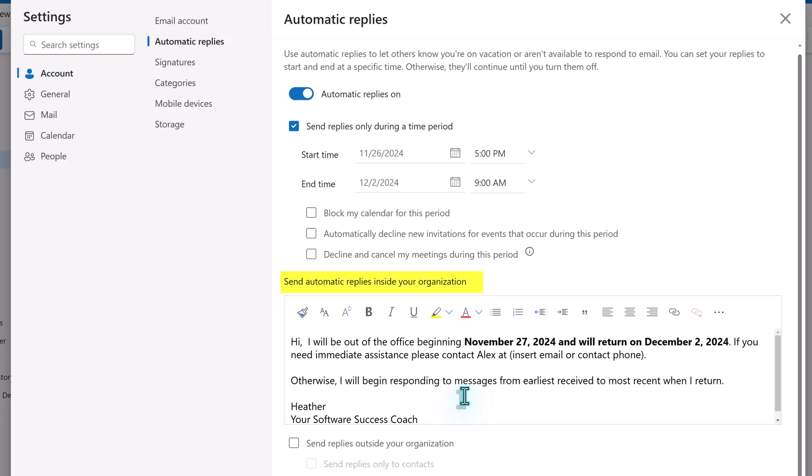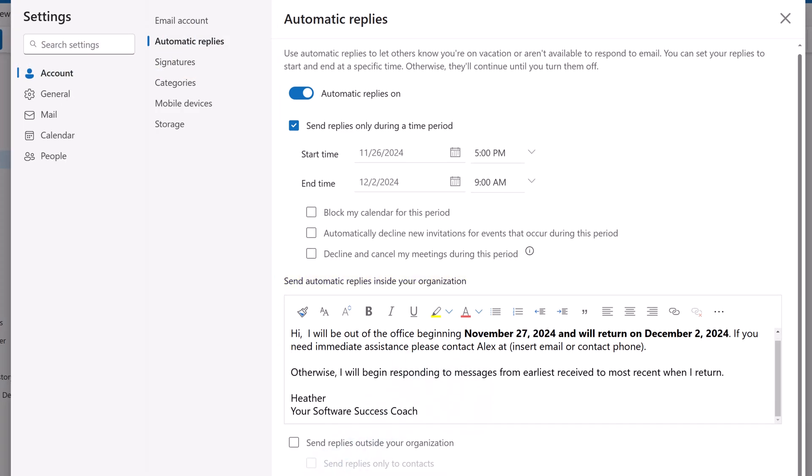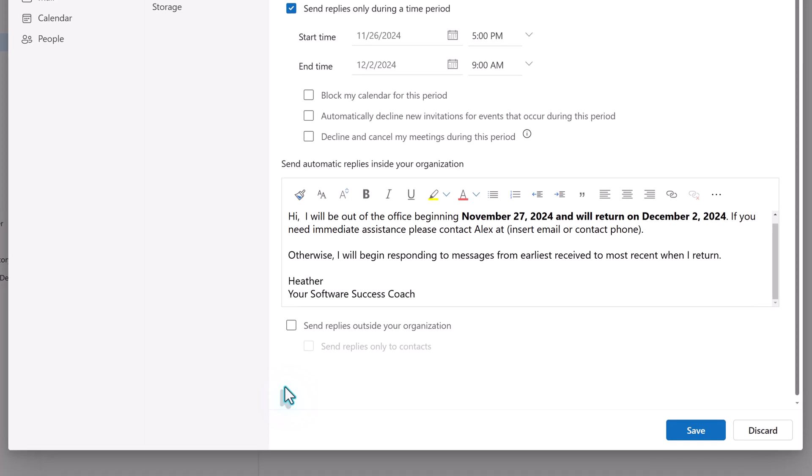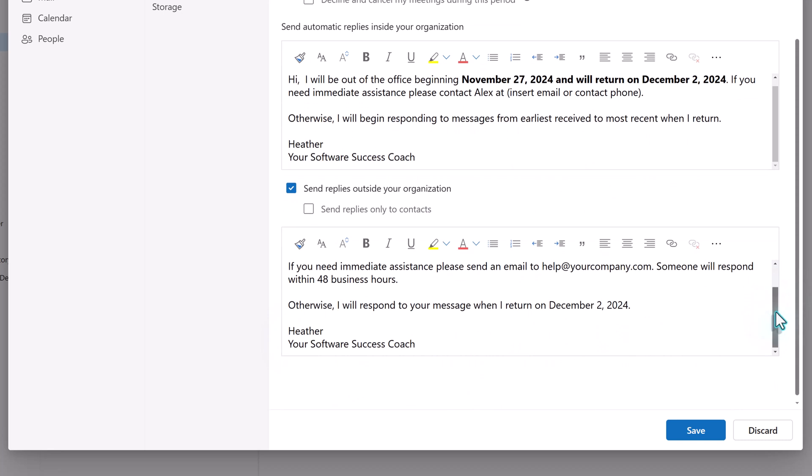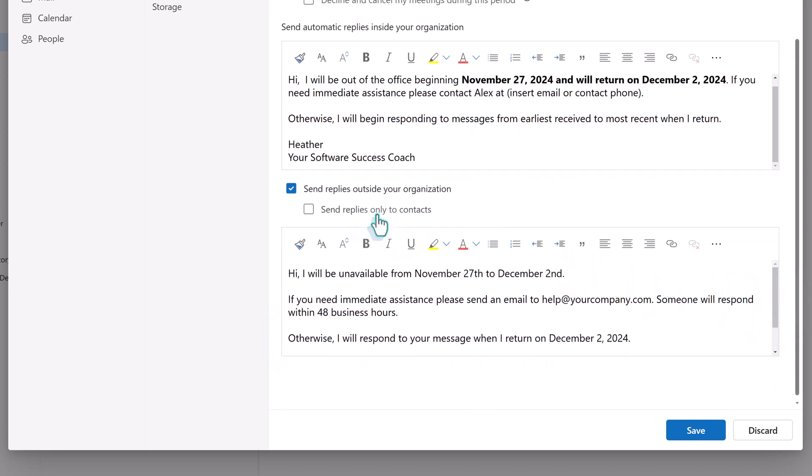The message will be sent to anyone inside of your organization or company. If you want people outside of your organization to see the message, such as customers or business partners, put a checkmark in the Send Replies Outside of Your Organization box.